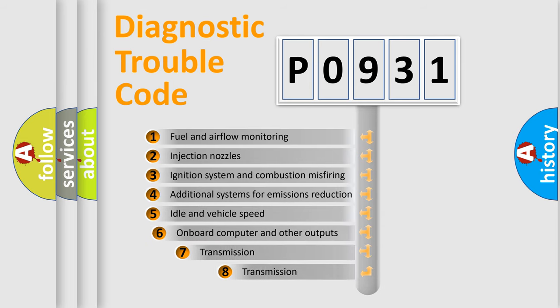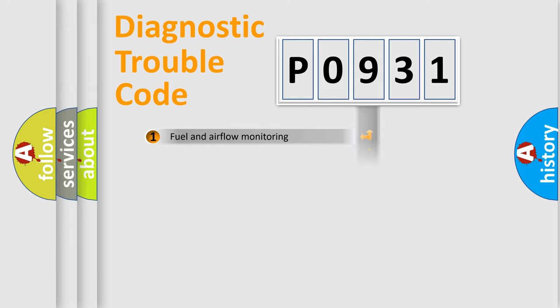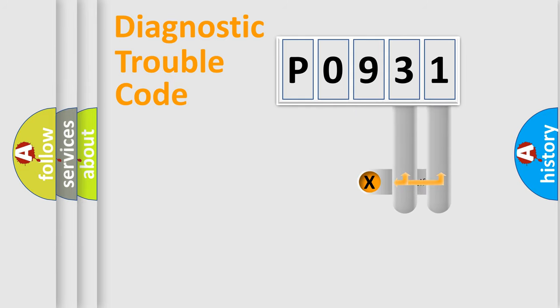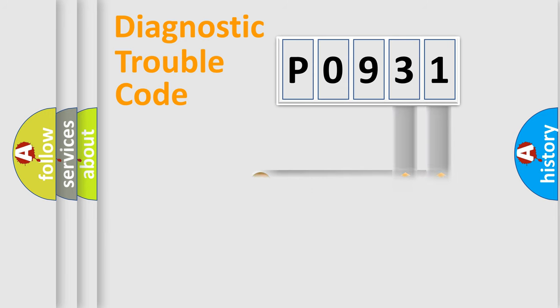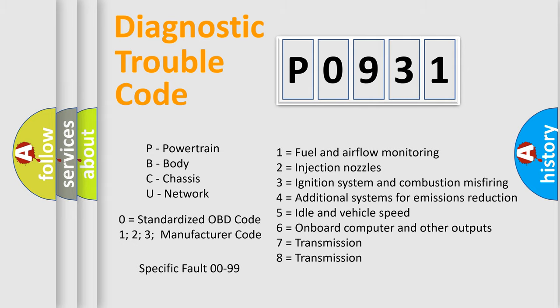The third character specifies a subset of errors. The distribution shown is valid only for the standardized DTC code. Only the last two characters define the specific fault of the group. Let's not forget that such a division is valid only if the second character code is expressed by the number zero.